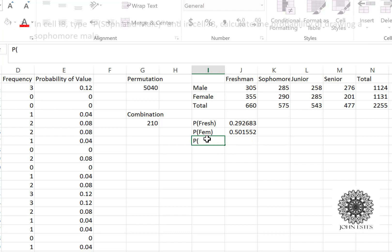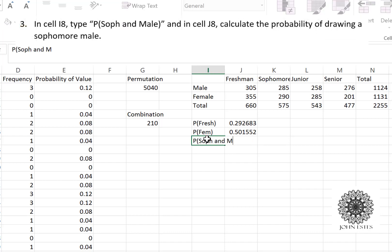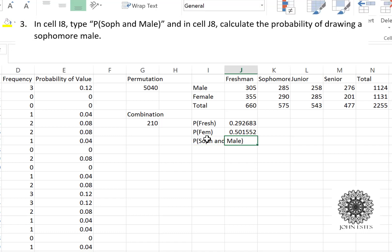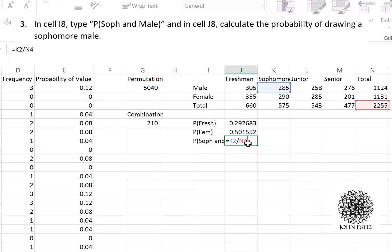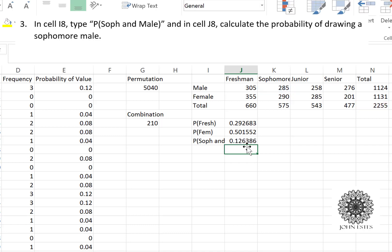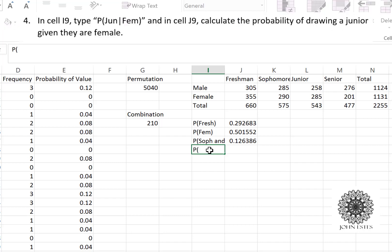Let's look at the probability of selecting a sophomore AND male — this person must be both. In cell K2 I can see the count of male sophomores, so the formula is K2 divided by N4, the total number of students. That gives a probability of around 12.6 percent.